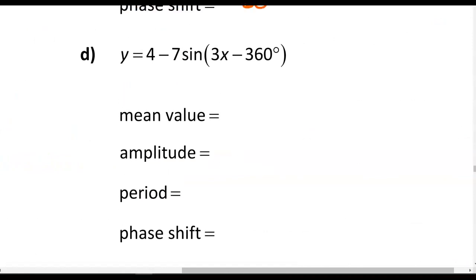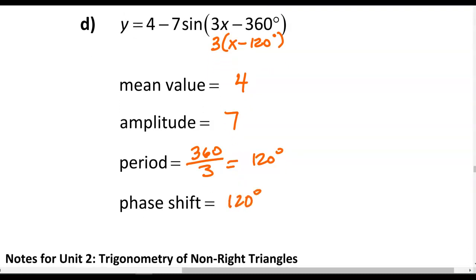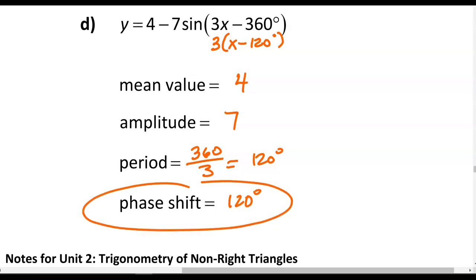Part C: mean value is 3, amplitude is 1, period is 360 divided by one-half which is 720, and phase shift is 0 since nothing is subtracted or added to x. For the last one, we factor the inside: factoring out 3 gives us 3 times (x minus 120). Mean value is 4, amplitude is 7 (absolute value of negative 7), period is 360 divided by 3 or 120, and phase shift is 120. Be careful — you must factor to get the correct phase shift.